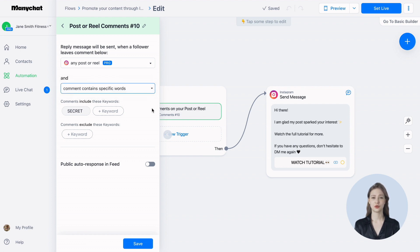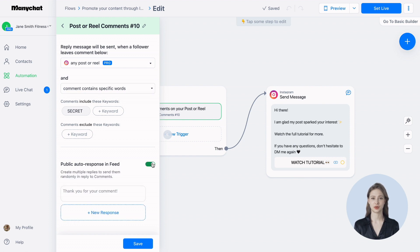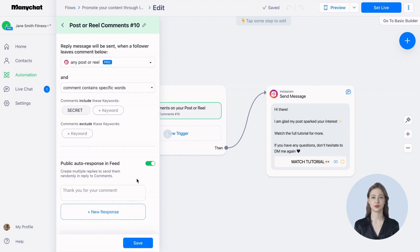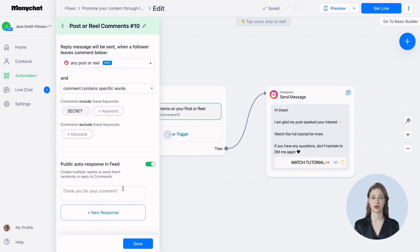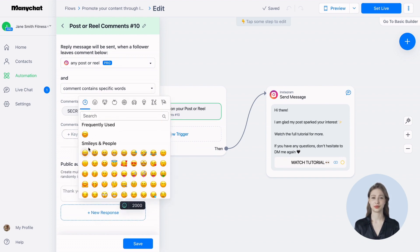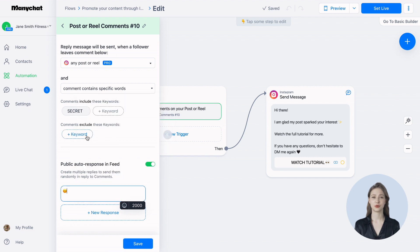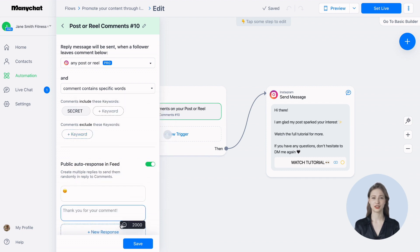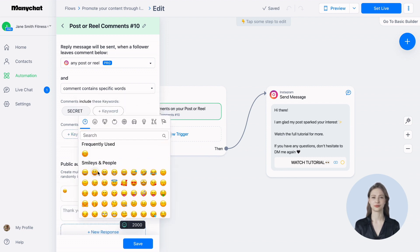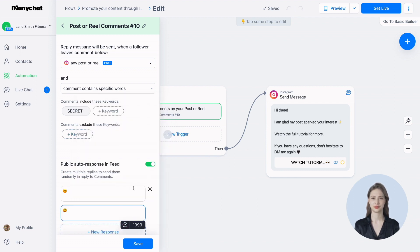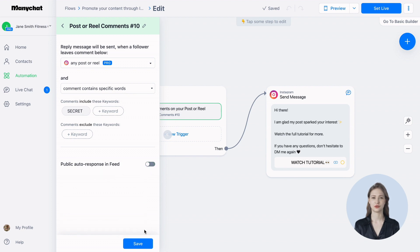Now, if you also want to respond publicly in the post's comments, activate the public auto response in feed option. You can create multiple replies to make it more engaging and natural. Once you've set up your trigger, don't forget to save it.